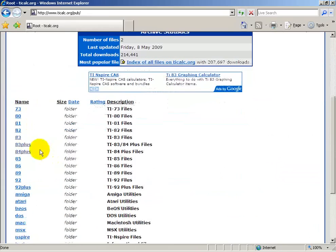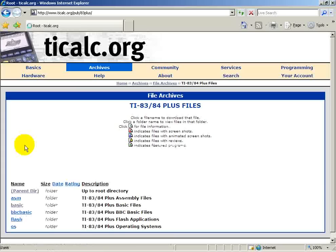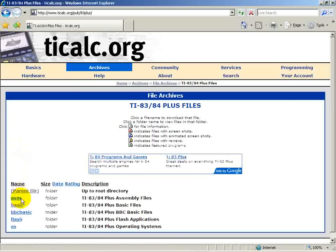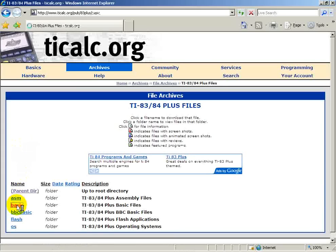Next, we'll select our Model of Calculator, which is the 83 Plus. We will then select Basic Programs.